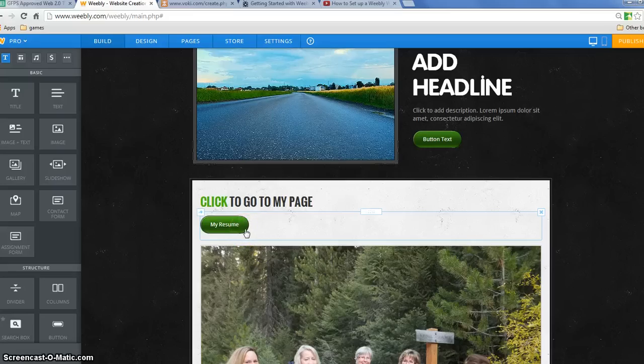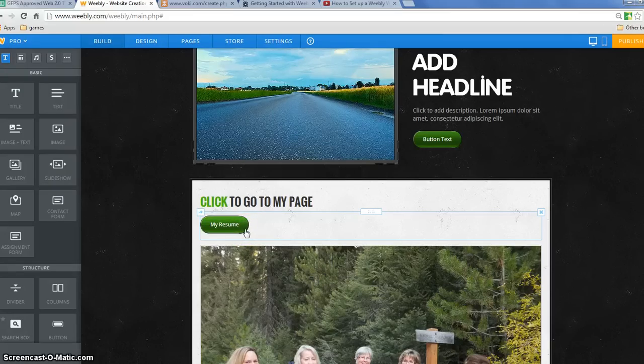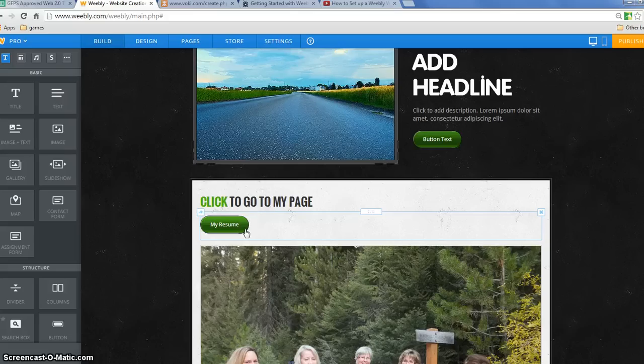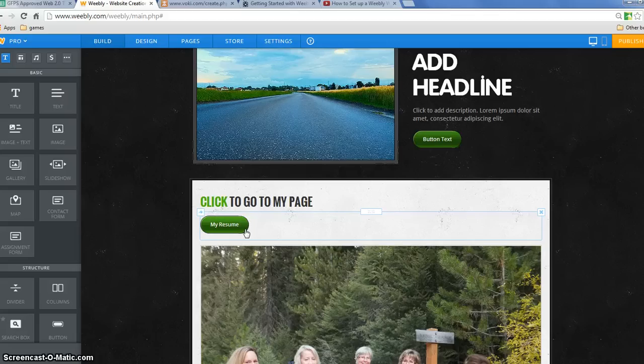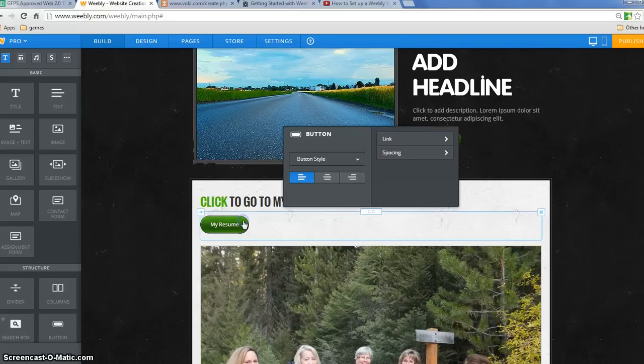The other good thing about these links is you can get around the no video and audio in the free version of Weebly because I can link to my videos and link to my audio as long as they're less than five megabytes.